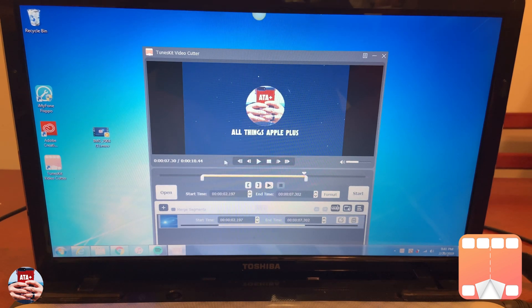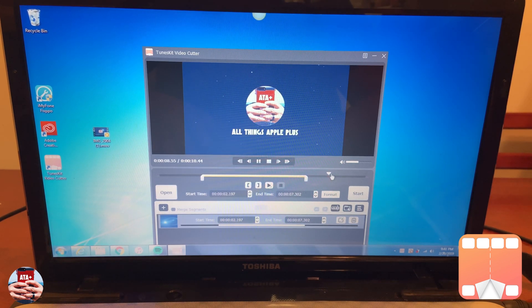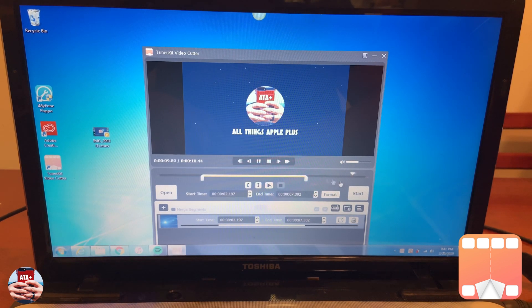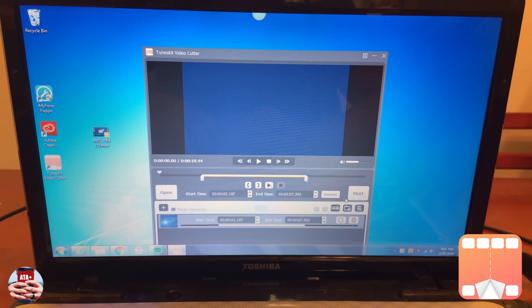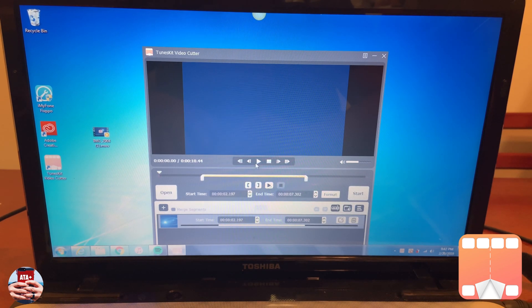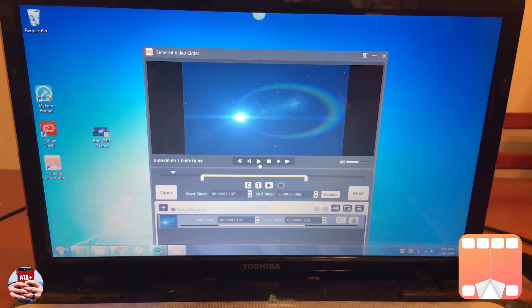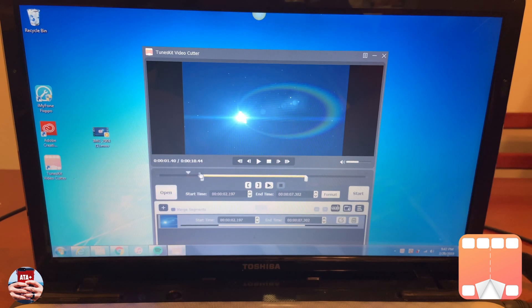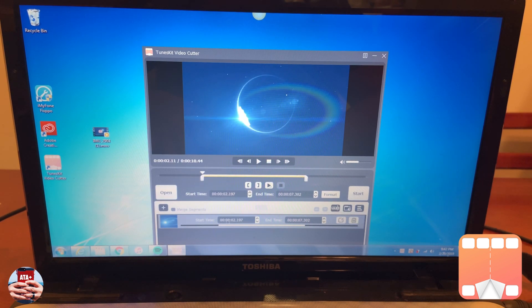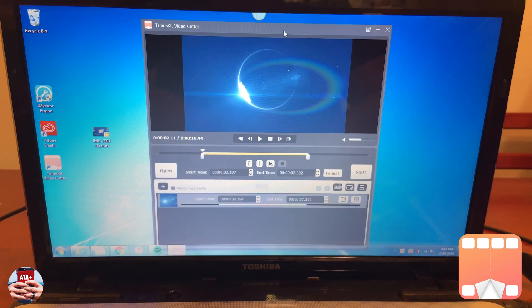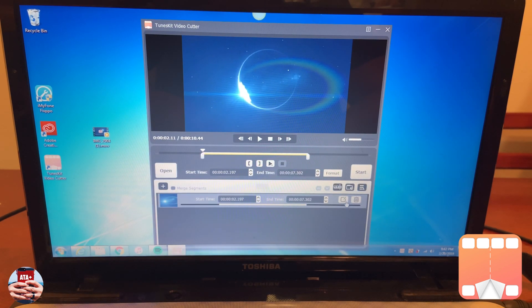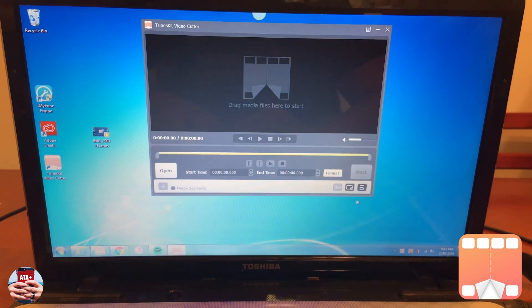So I actually tried taking one of my intros, as you can see right here, and making a cut because I noticed that my intros were just a tad bit long. It was really simple and really easy to do. And by the time that I exported the new video, it came out crystal clear with no issues or problems.